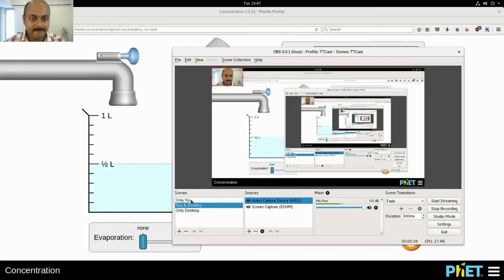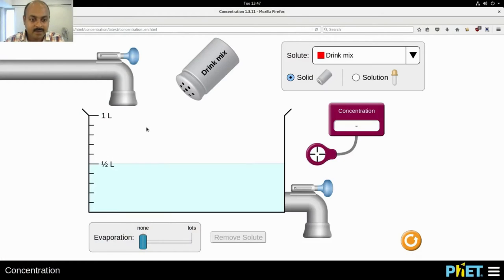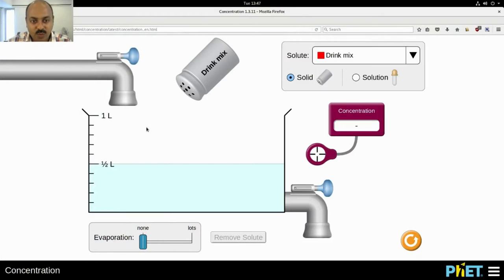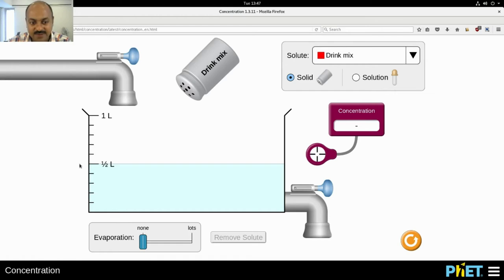So what I have here is a tank which is full, or half full, with water. That's about 500 ml of water.